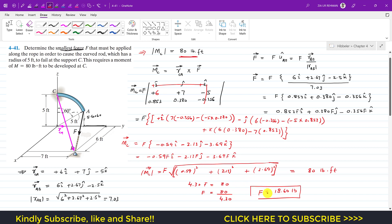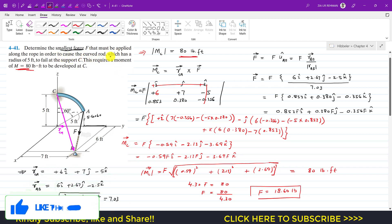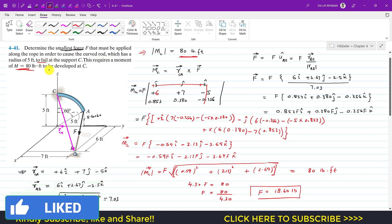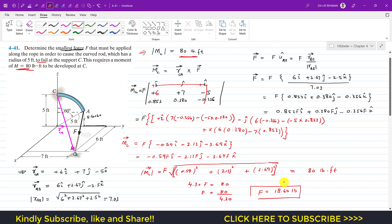So if the magnitude of force F is 18.60 pounds, that will produce a moment about point C equal to 80 pound-feet, which must be applied along the rope in order to cause the curved rod to fail. This is the solution of this particular problem. I hope this will help you in your learning. Do subscribe to Ingenieurs Akebe.